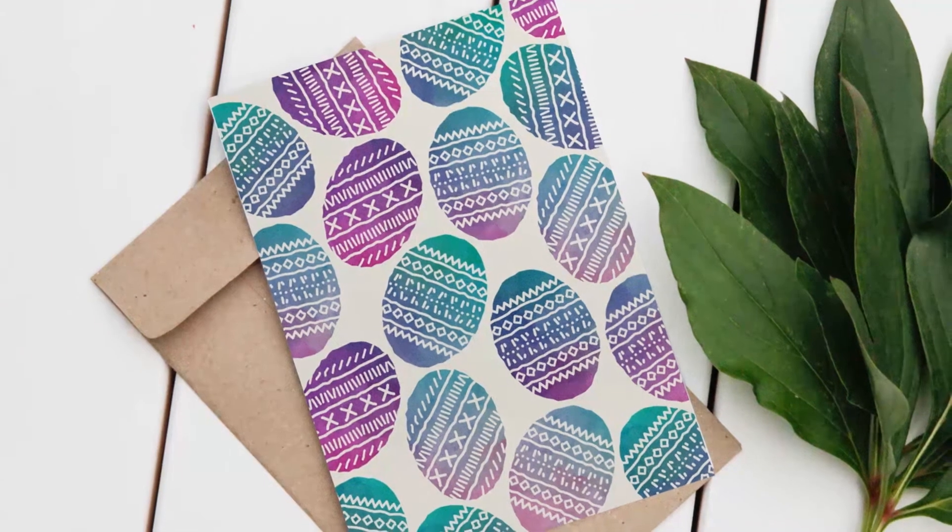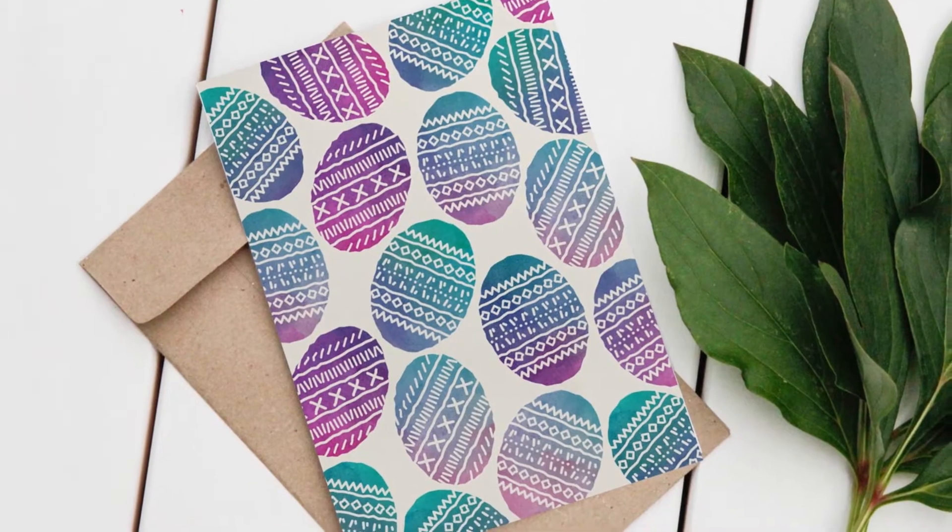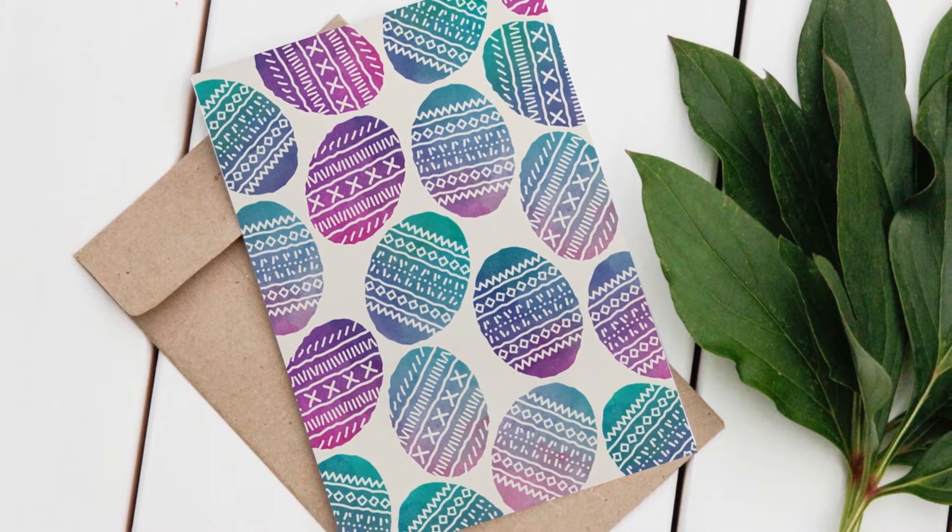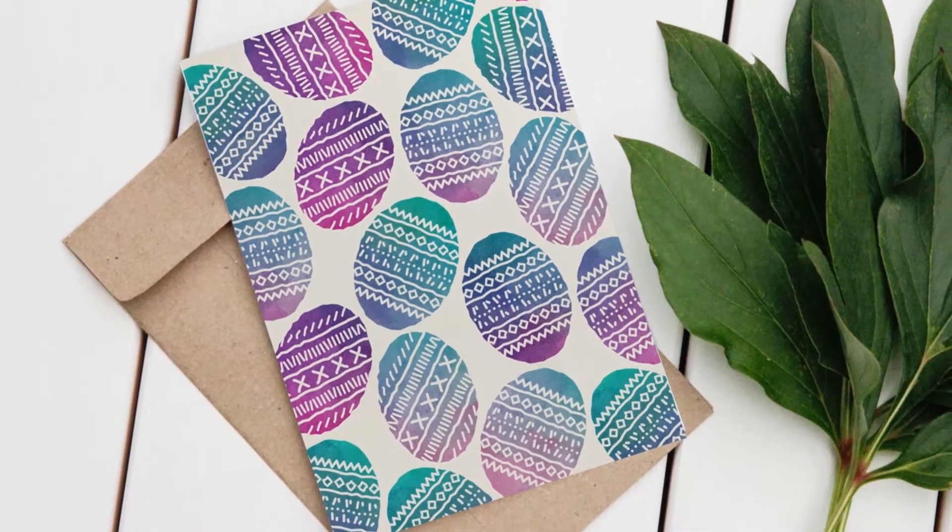Hi, I'm Emma. Today I'm going to show you how to make watercolor texture eggs in Adobe Illustrator and Adobe Photoshop.